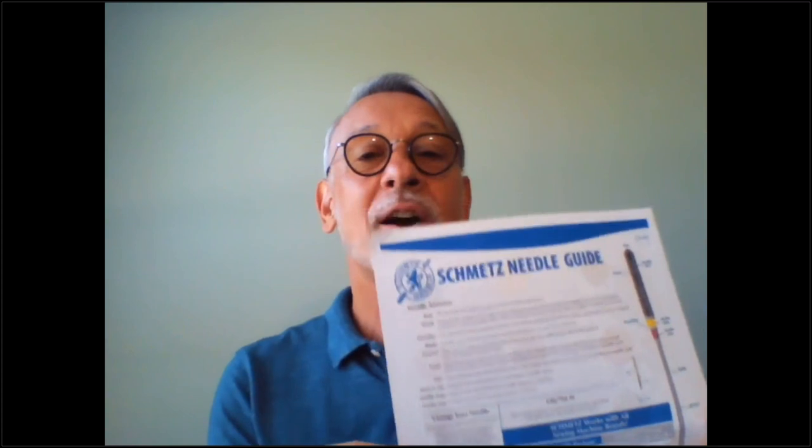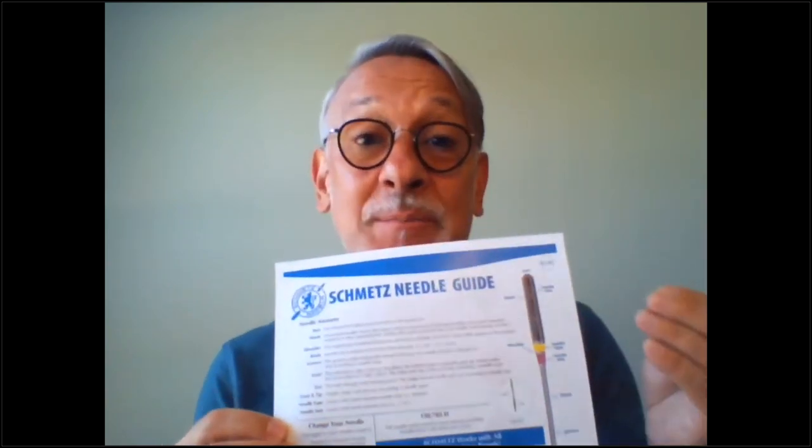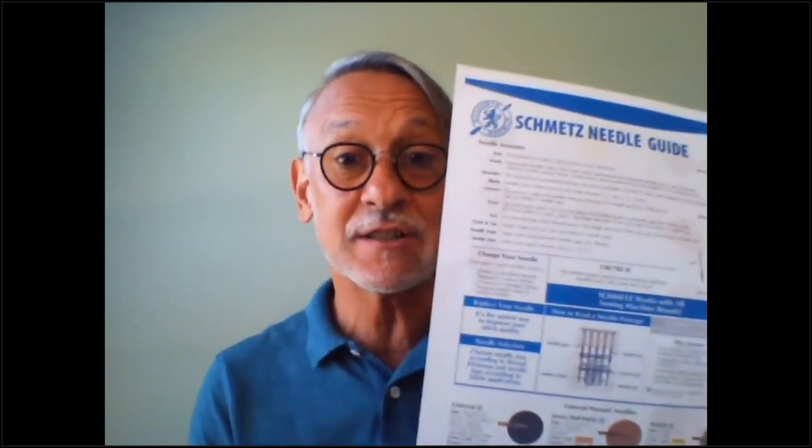The second handout is provided courtesy of Schmetz Needles — Ronda Pierce, who works for Schmetz Needles here in the US. It's just been updated so this is the latest. It's just two pages and has all the common types of needles with quick information for identification.